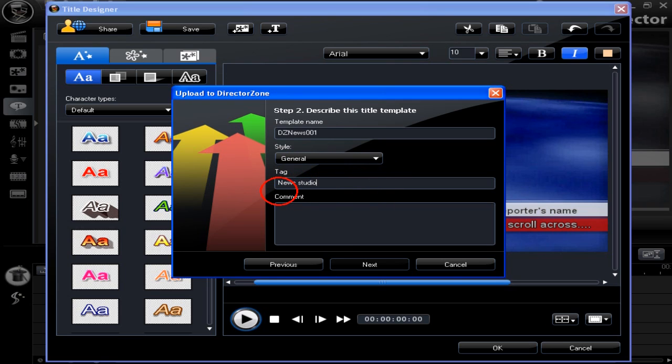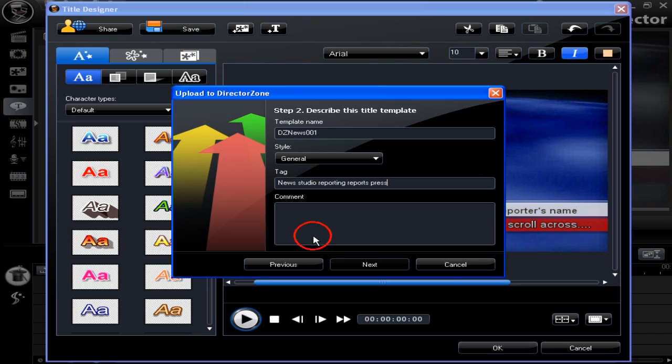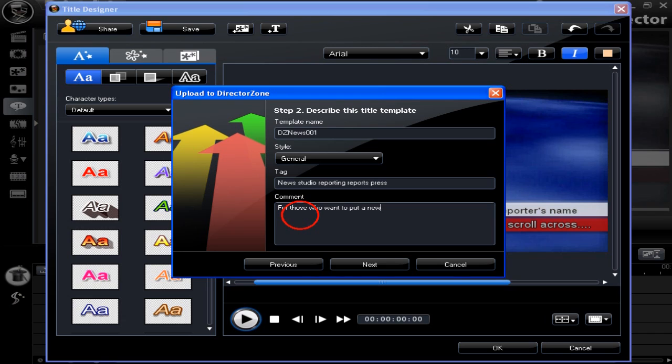Now to add tags and a description of the title. Then click next. Read through your description afterwards and amend if necessary, just as we've done here.